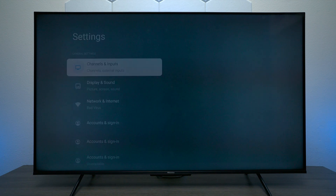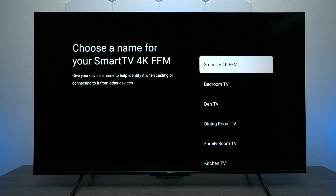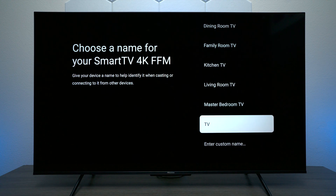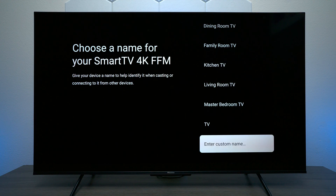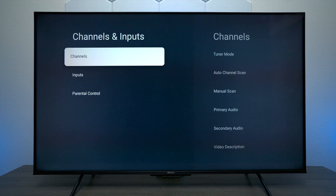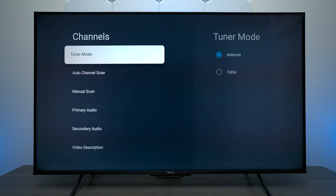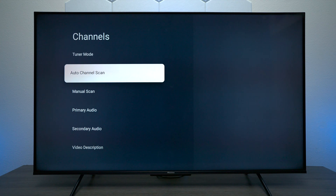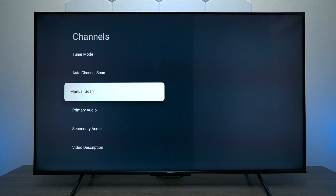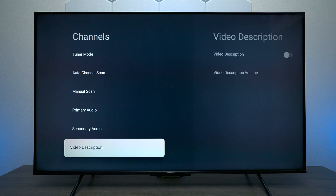Next we have Settings — there's a lot of information here. The first option is you can name your device, which is handy when you're casting a service to it — you can enter a custom name like 'Steven's TV' for example. Next we have Channels and Inputs. Under Channels you have to be on the TV channel mode from your input. You can choose antenna or cable, scan for channels, manually scan, choose your primary audio source, secondary source and video description.